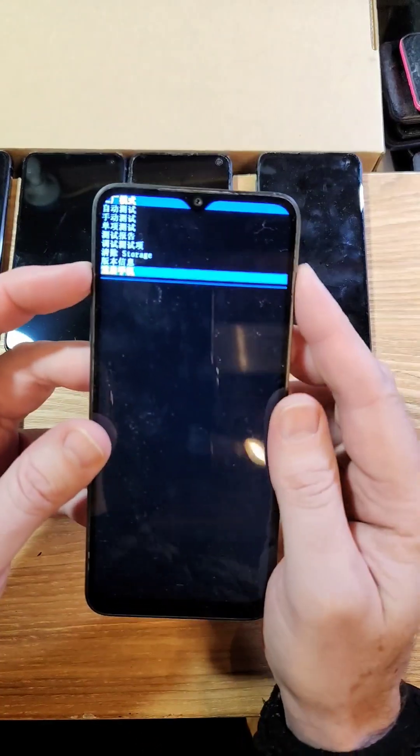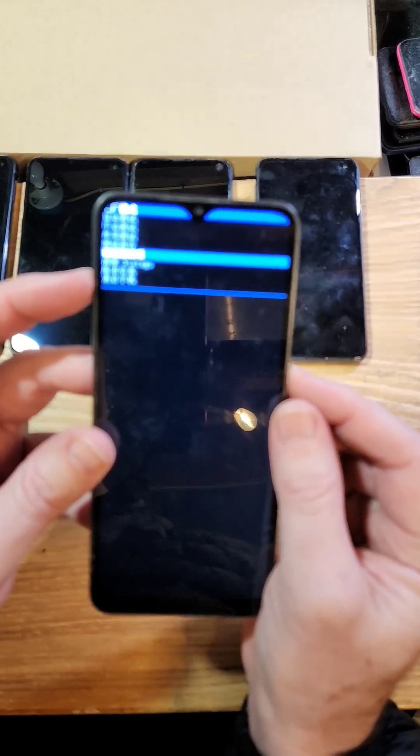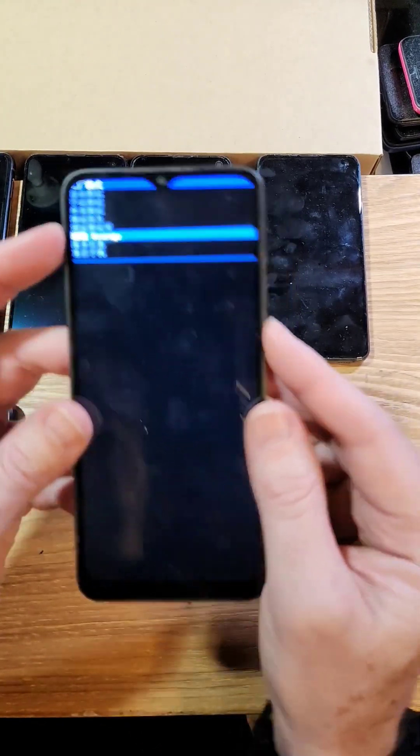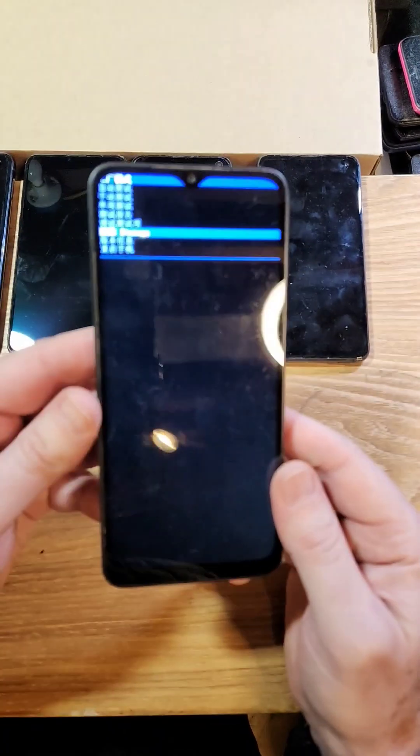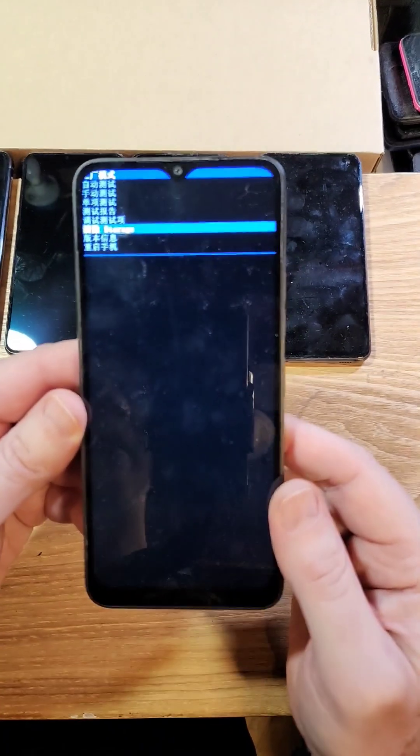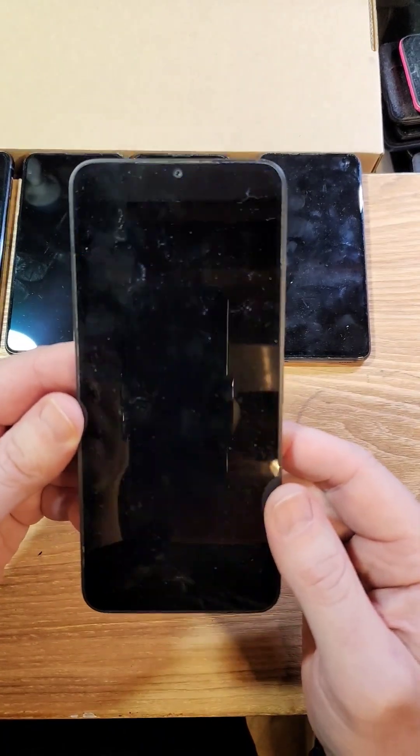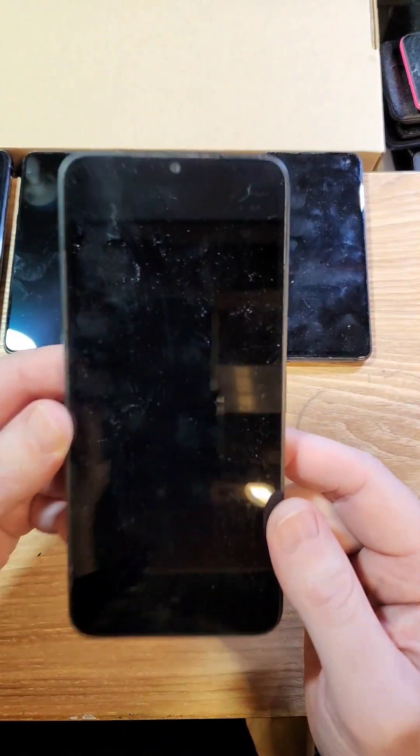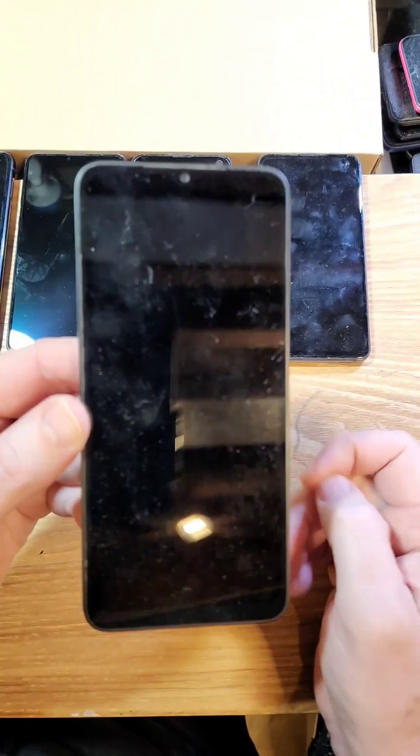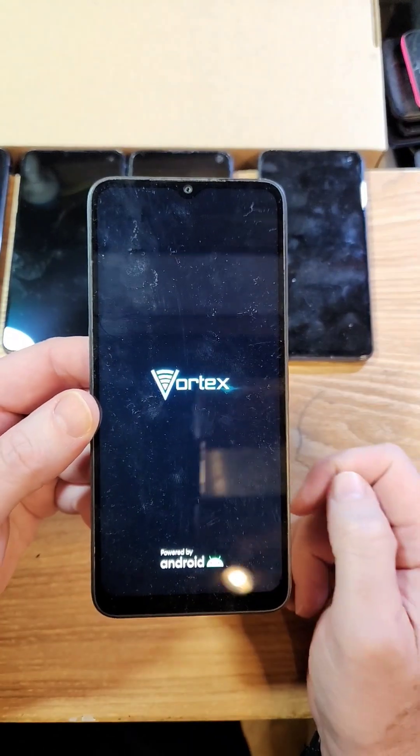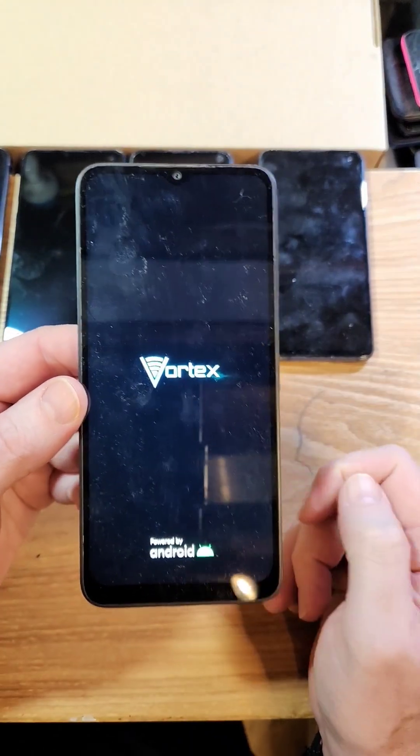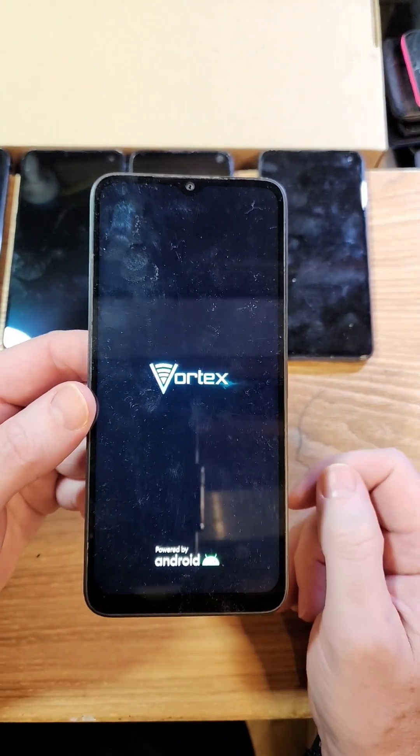But if you need to erase your phone completely, you choose storage. Press power for OK. It takes a second to go. And it's going to go.